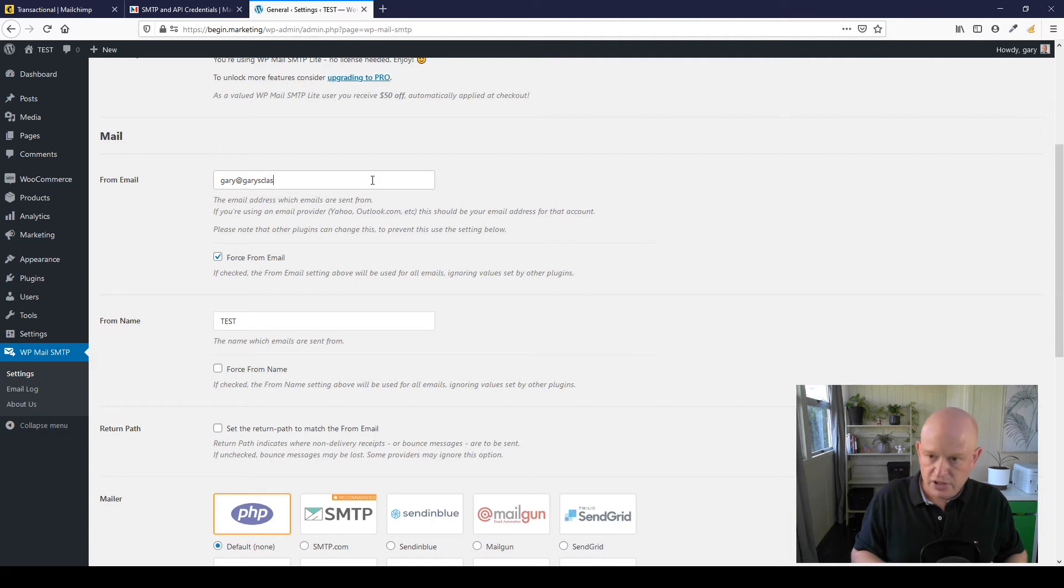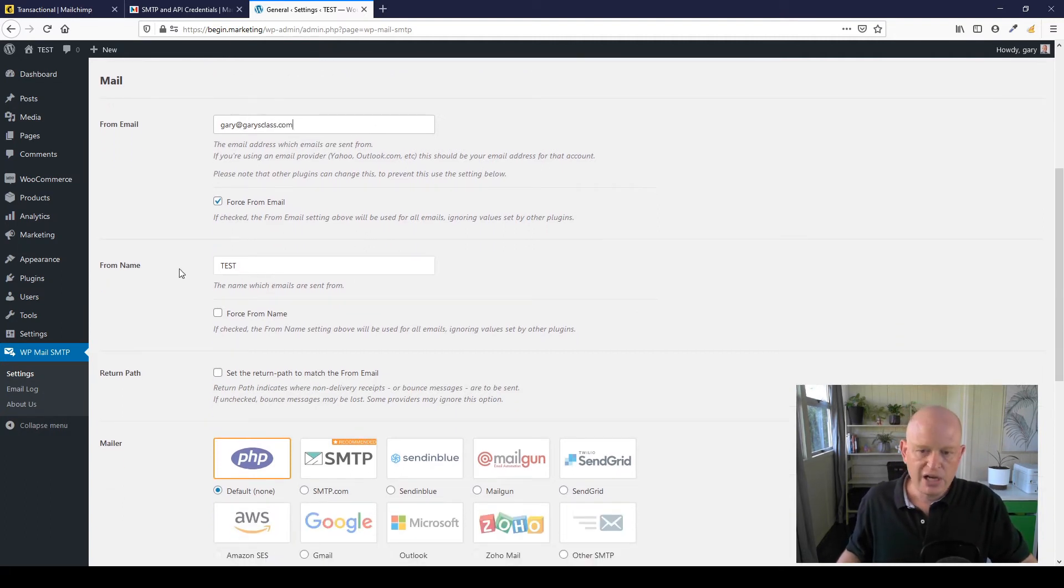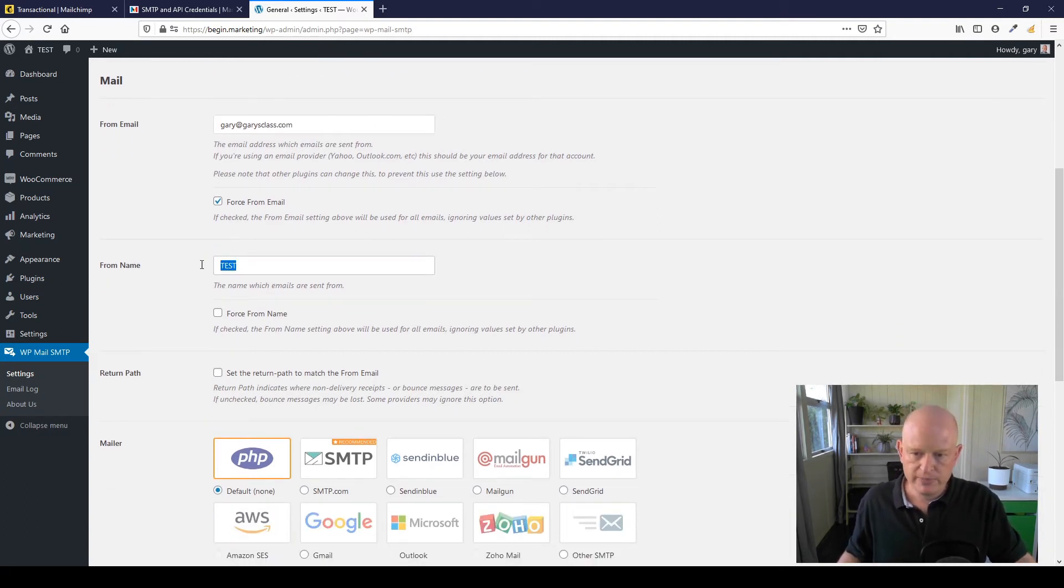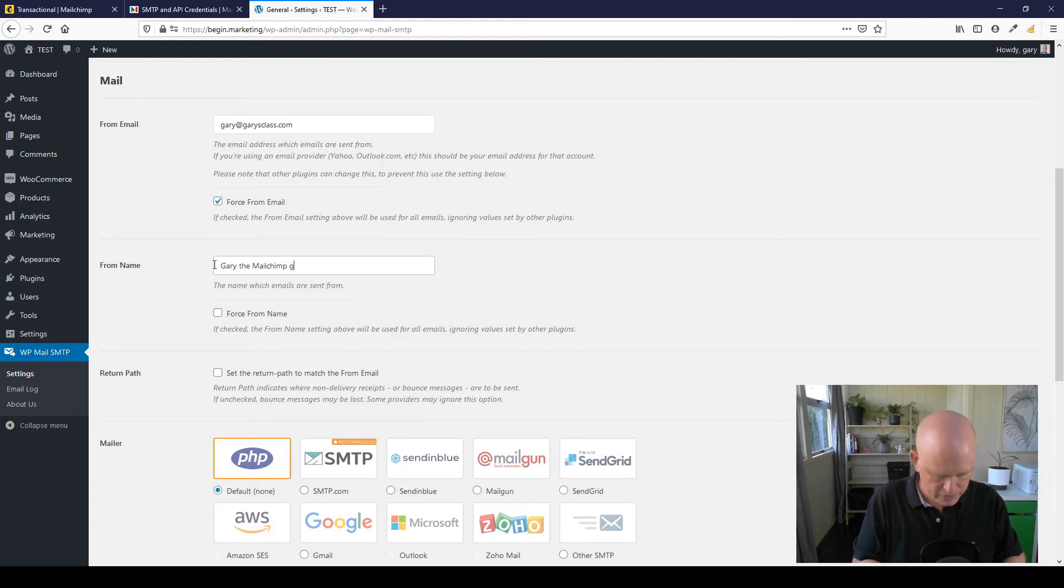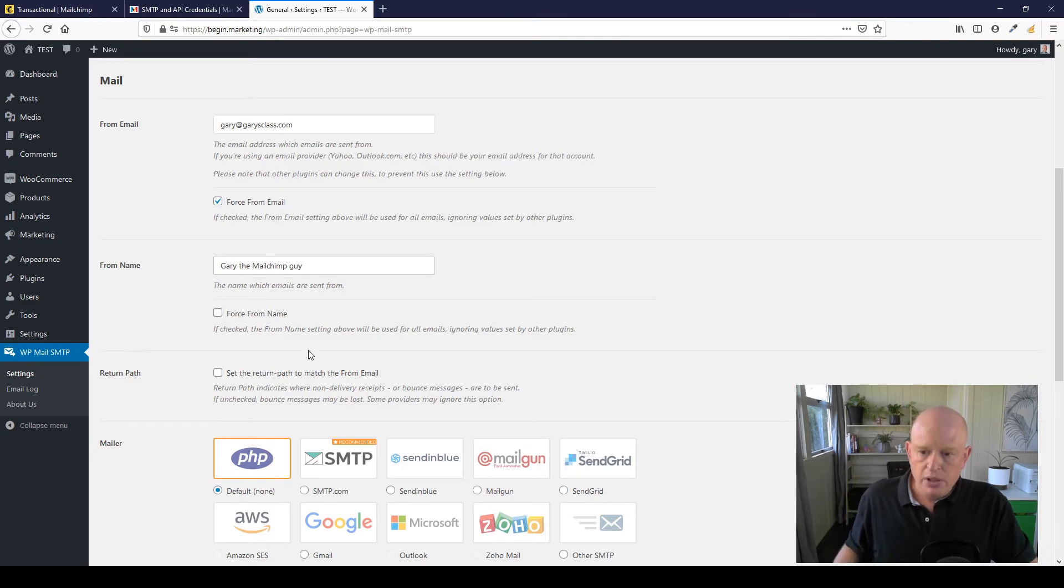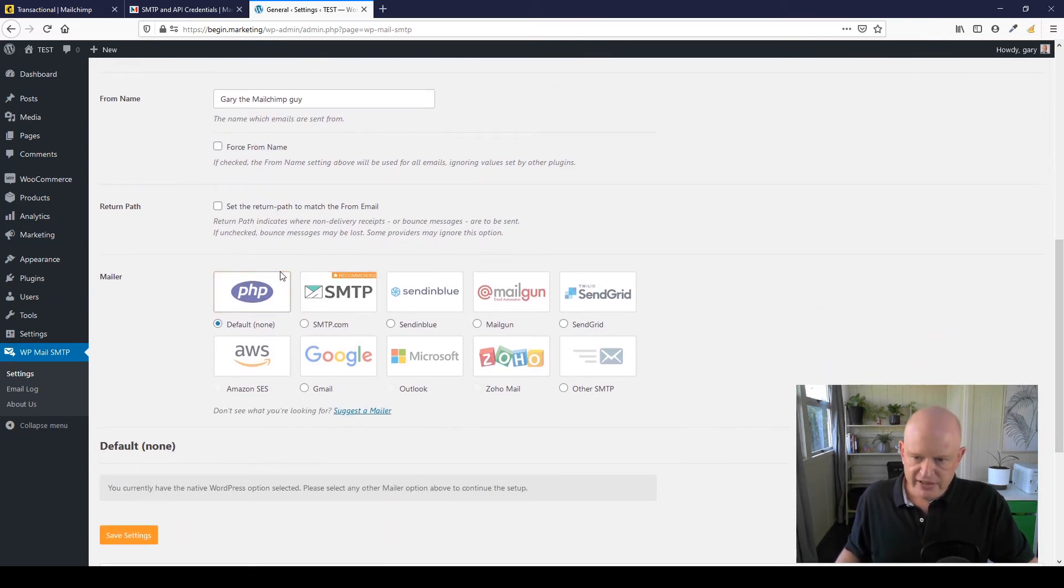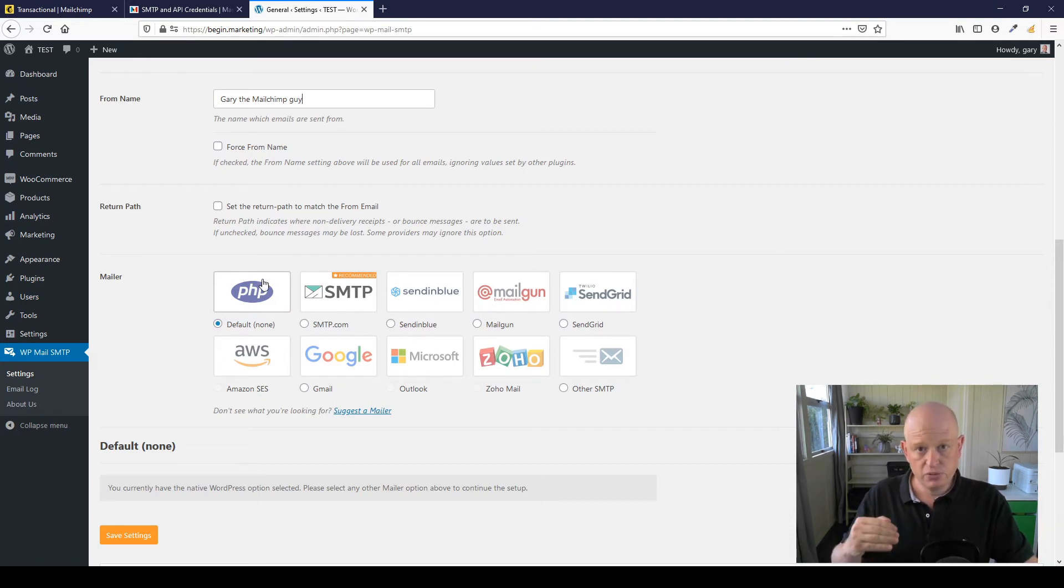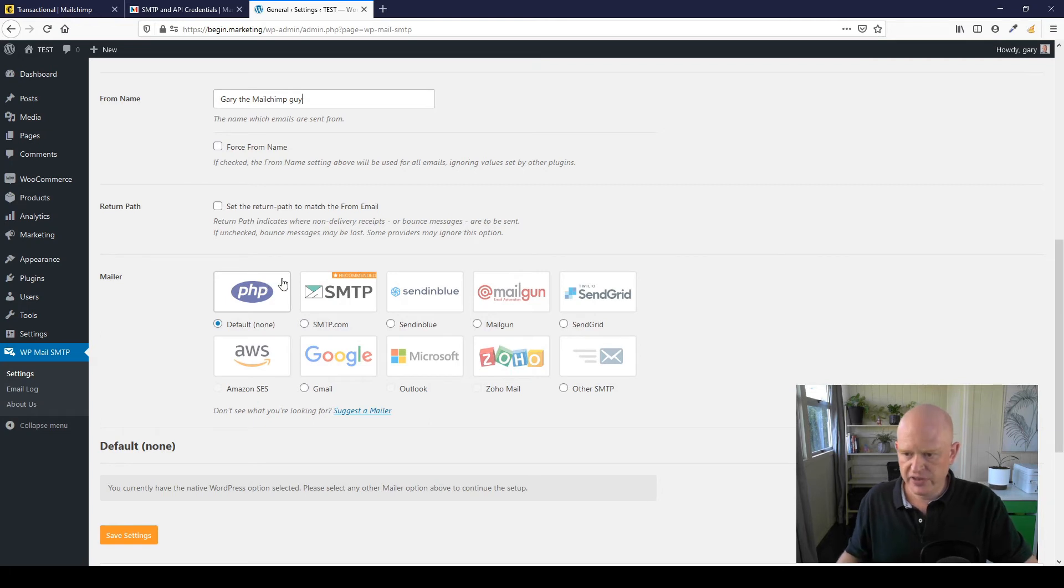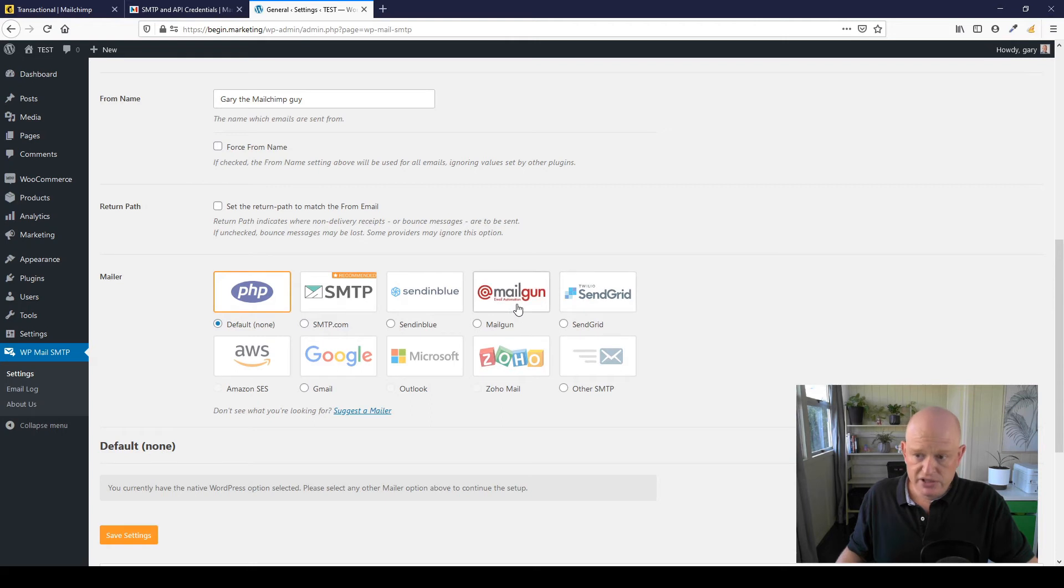I'll just change it if it's not correct. You can change it here. Let's just do gary@garysclass.com. I could change the From Name—I don't know, Mailchimp Guy, let's say, whatever. You don't need to enable anything else. Now, as it says here, the default is PHP. You don't want that. That's when it's using your server to send. You really don't want that.